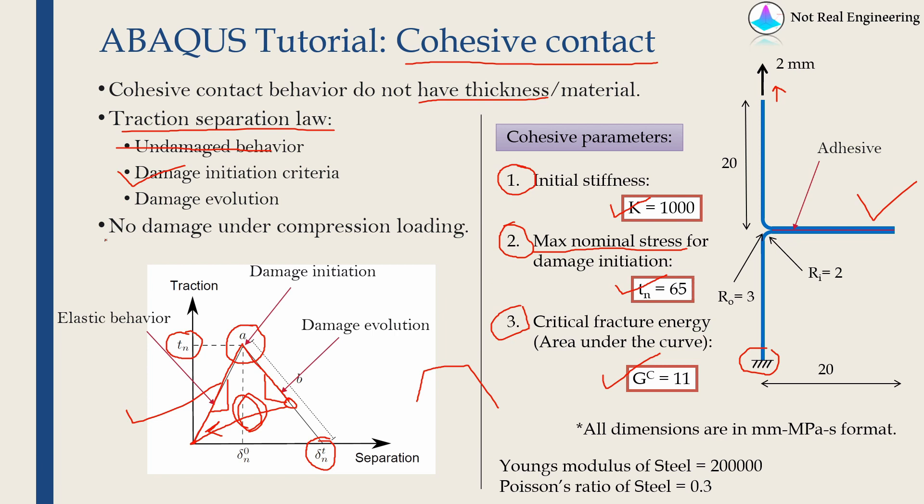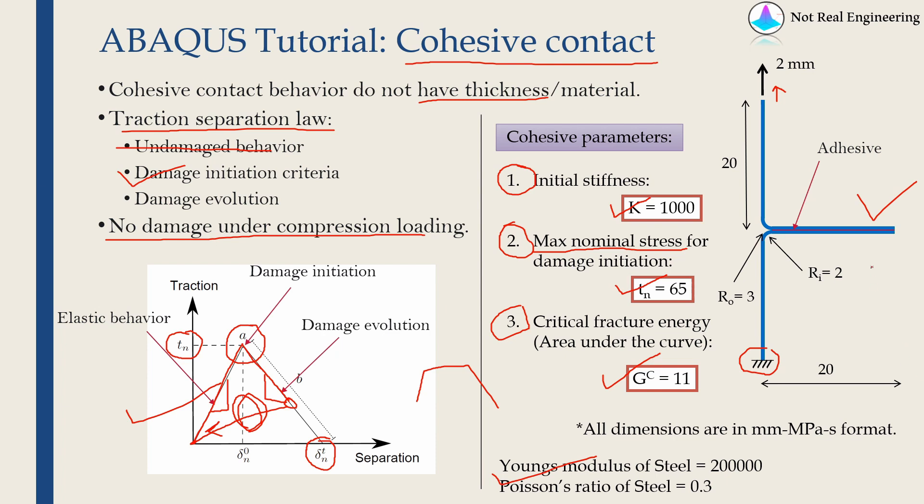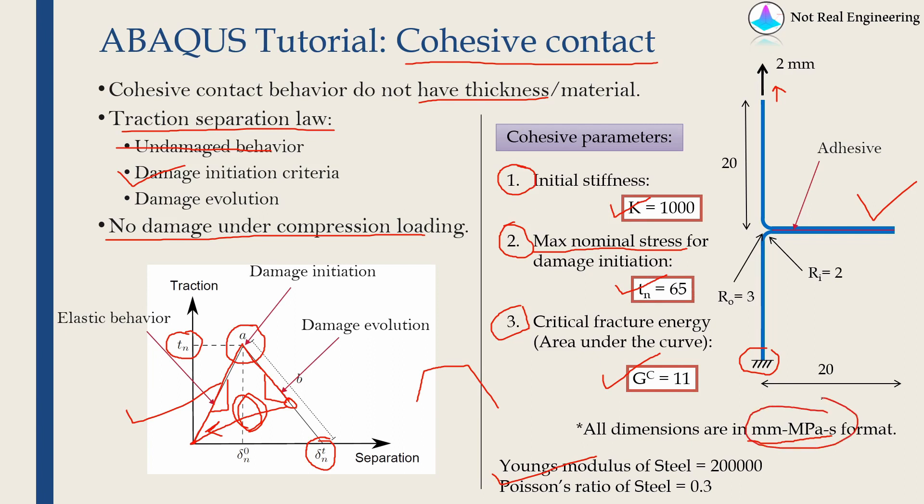For cohesive contact, there is no damage under compression loading. It will just act as rigid contact. For L brackets, I am going to assume material as steel. Young's modulus and Poisson's ratio are given over here. All the dimensions are given over here. For this example, we are going to stick with mm-megapascal-second format. All the values you are seeing here are in this format.